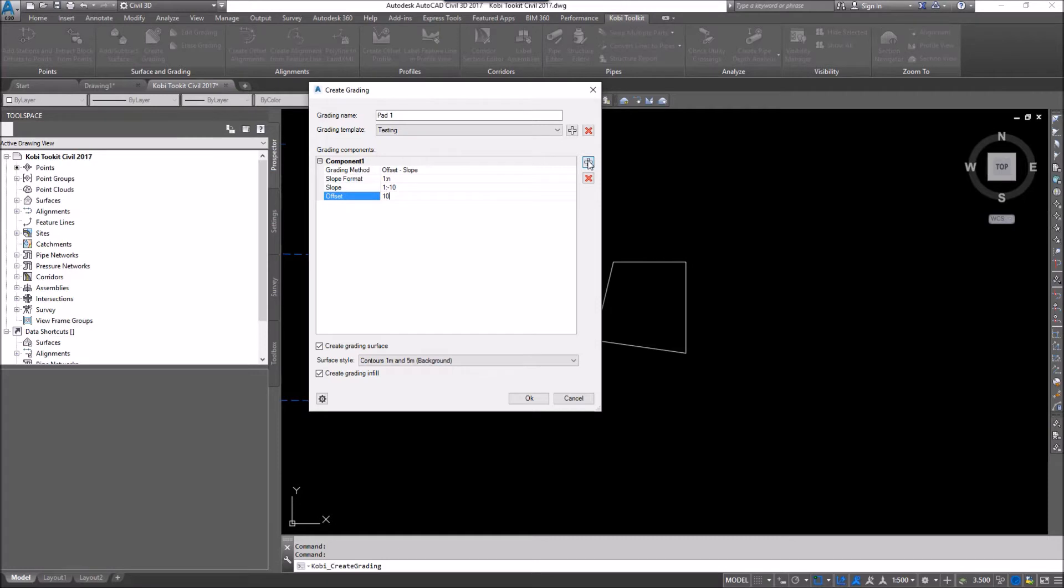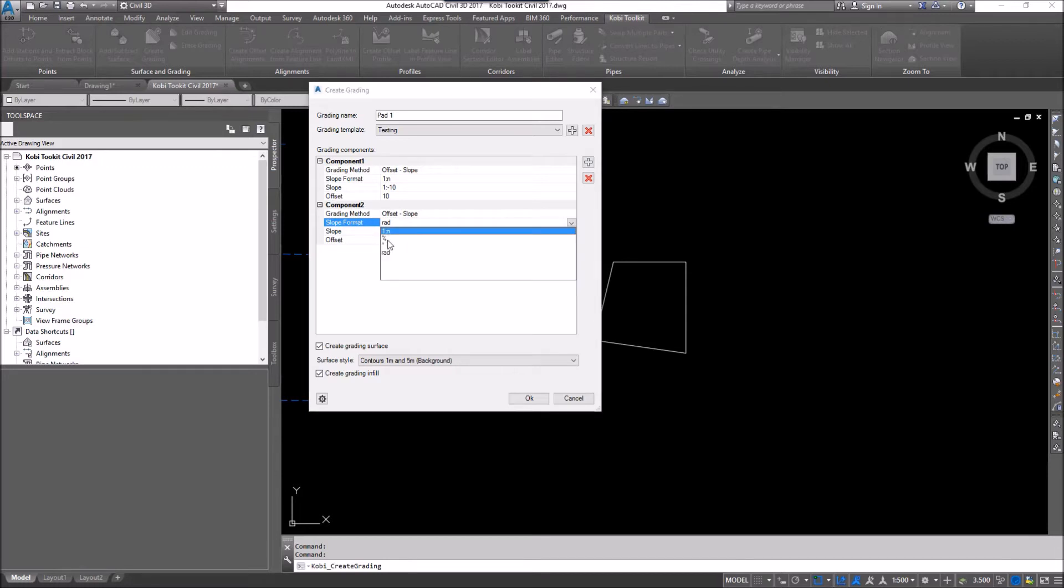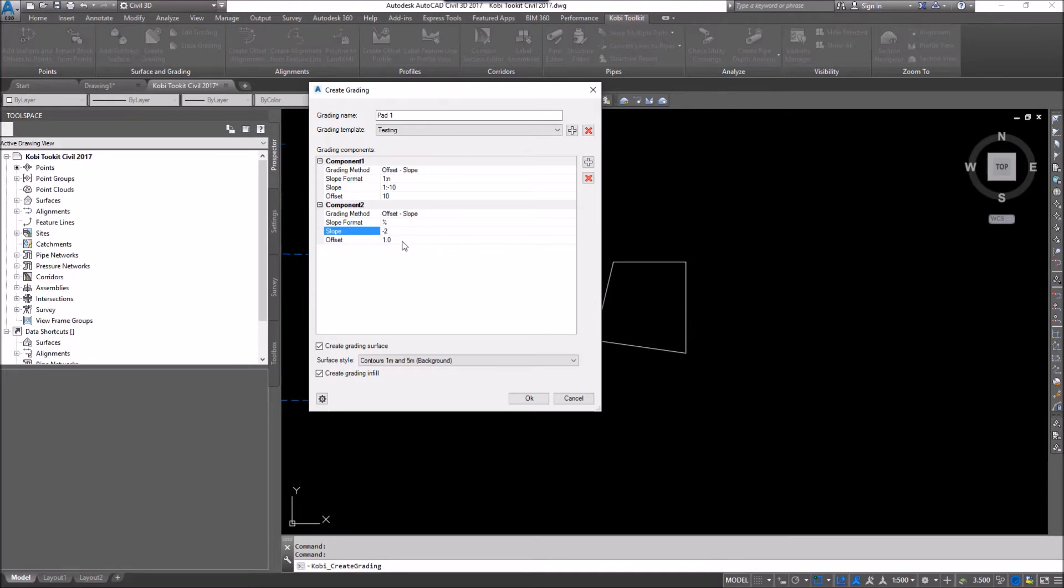Now, I'm going to add another one. This one's going to also be an offset and slope. My slope format, I'm going to change that one to a percentage. And that percentage is going to be a negative 2%. And the offset is going to be 5.